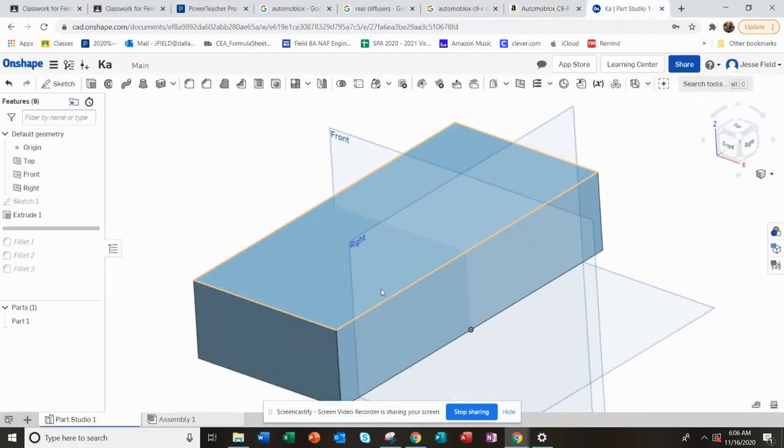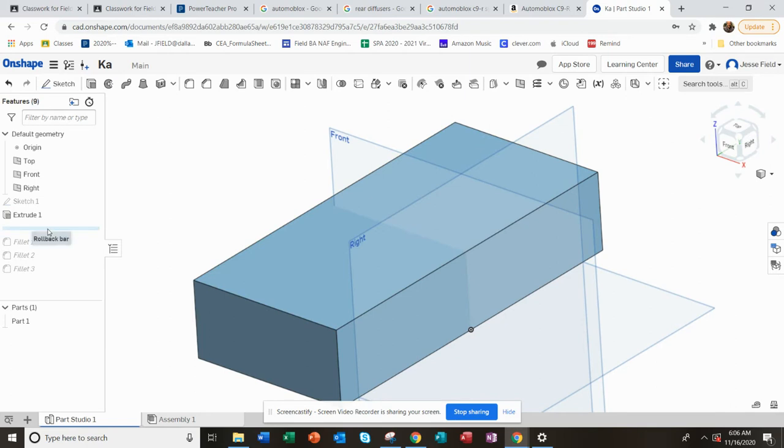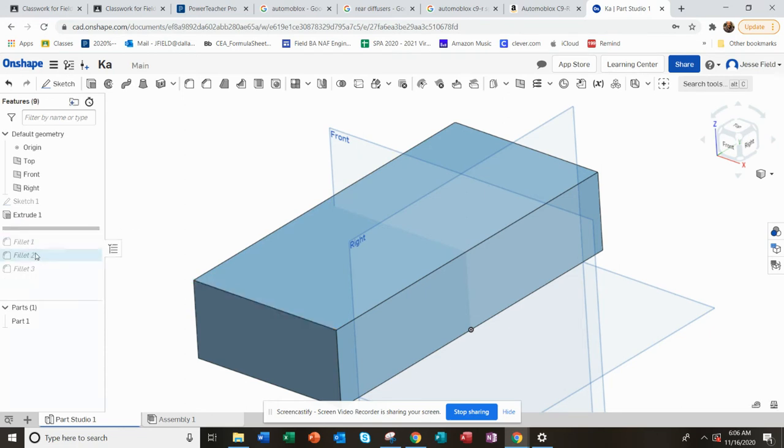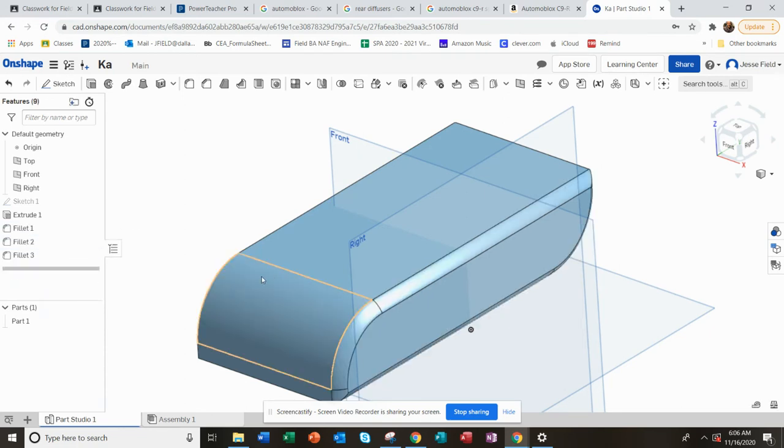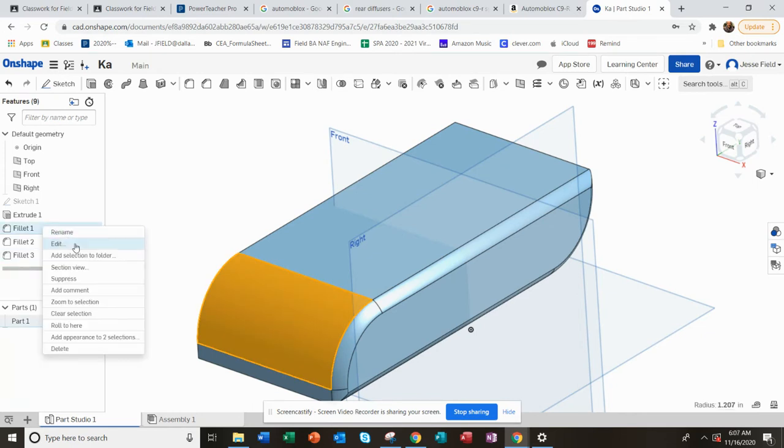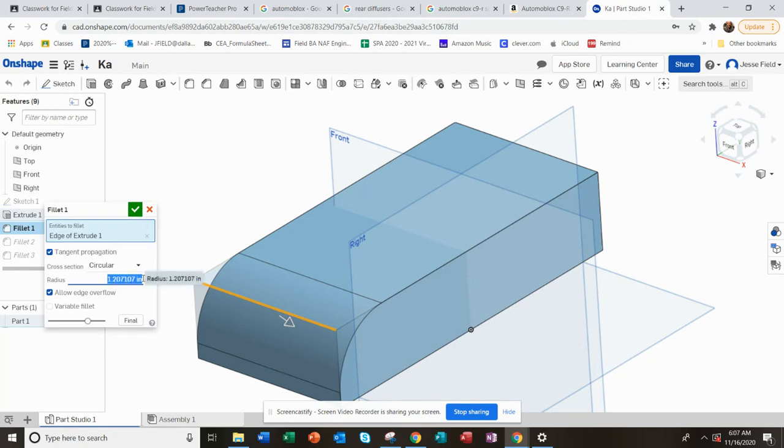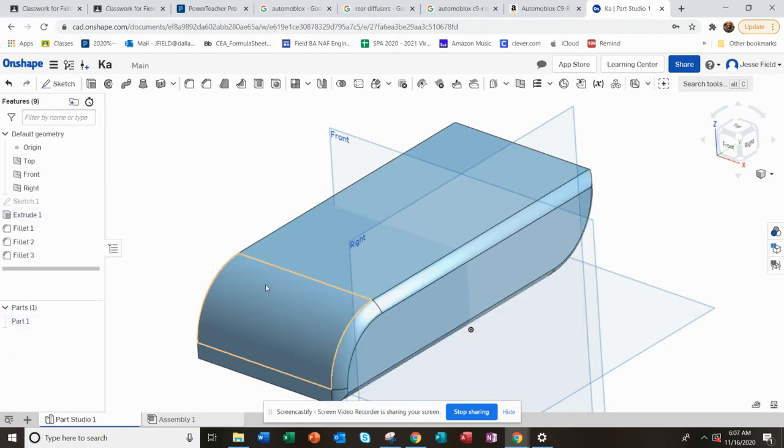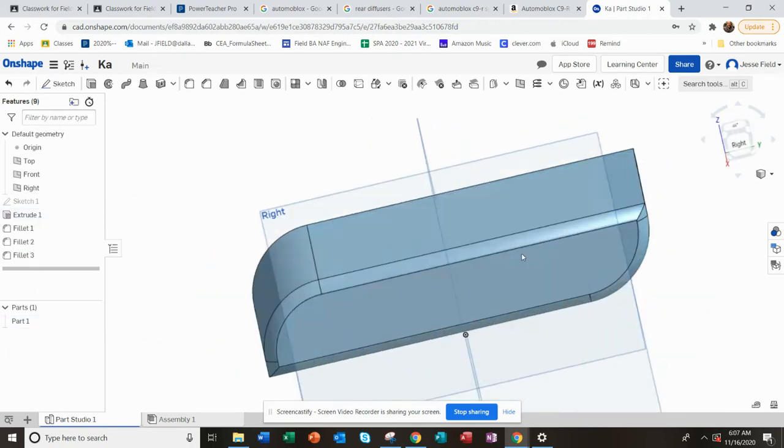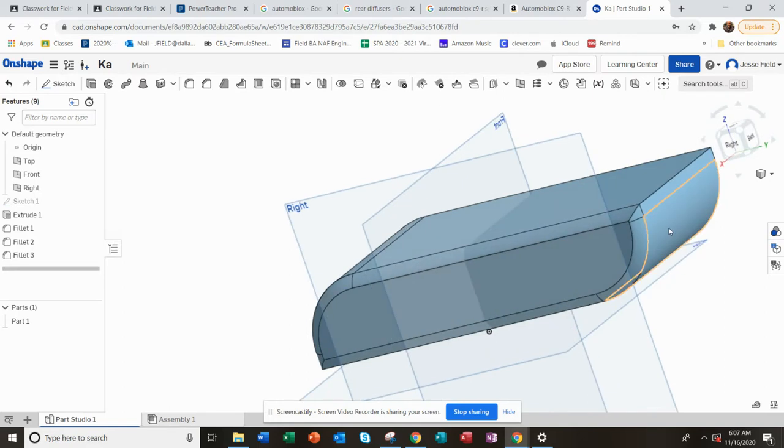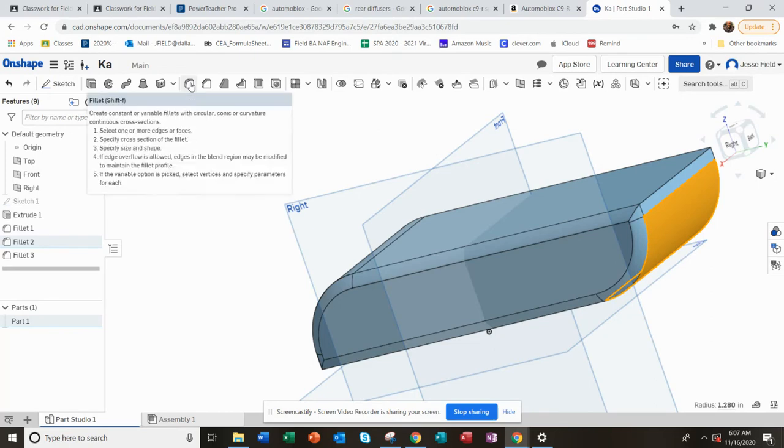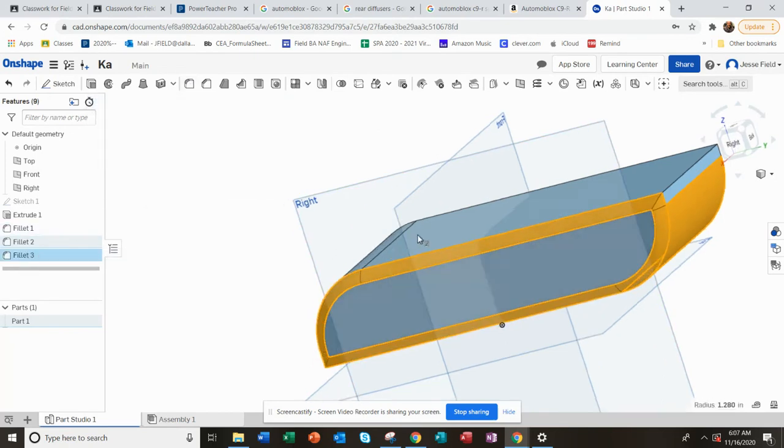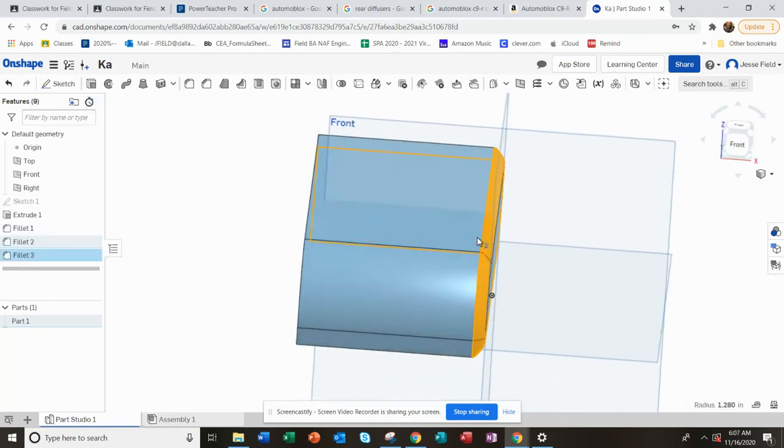And then I put some fillets here on the edges. So let me undo that. This fillet here, if I edit that, was 1.207 - I guess 1.2 would be fine there. And then same with the back edge, I put a fillet here, rounded that out, and then I put a chamfer all on that side.